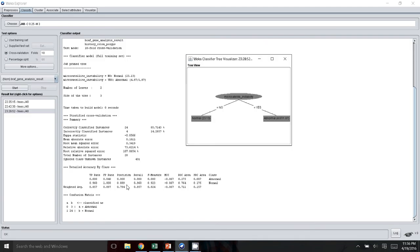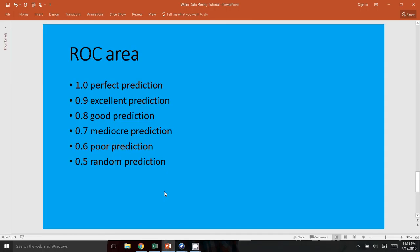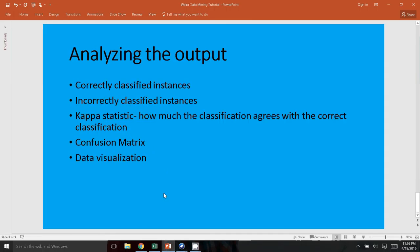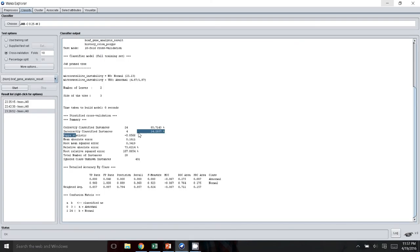And so as you can see, the confusion matrix here, you can tell that the model does not predict abnormal very well. So there were three abnormal real abnormal BRAFs right here. However, the model didn't classify any as being abnormal. Whereas if the BRAF was normal, then it looks like the prediction was actually pretty good. So it actually predicted 24 correctly versus 1 incorrectly. So I've just gone over the number of correctly classified instances, incorrectly classified instances. The kappa statistic is essentially how much the classification agrees with the actual class. And so in this model, as you can probably predict, the kappa statistic is very poor. It's 0.6 it looks like.